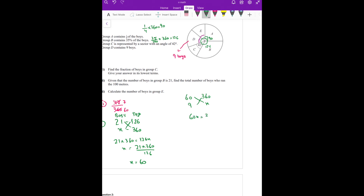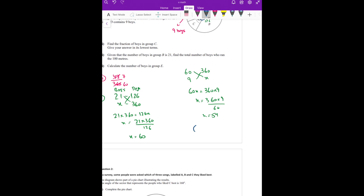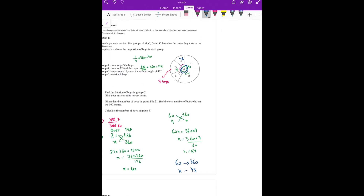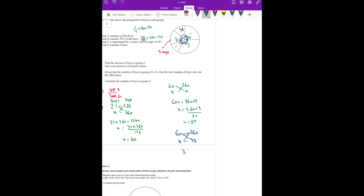Now find the number of boys in group E. 60X equals 360 into 9, so X equals 360 into 9 divided by 60, which makes 54. Now I have the number of boys in group D. Total degrees are 360, E's degrees are 48. E's boys are going to be X. Cross multiplying gives X equal to 8.